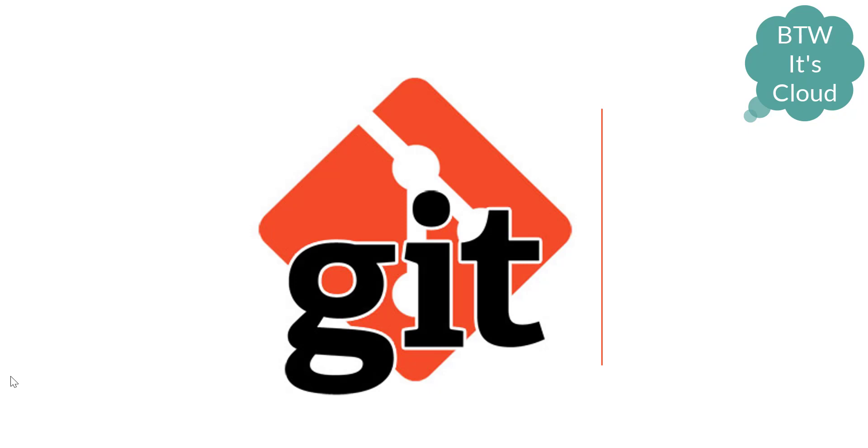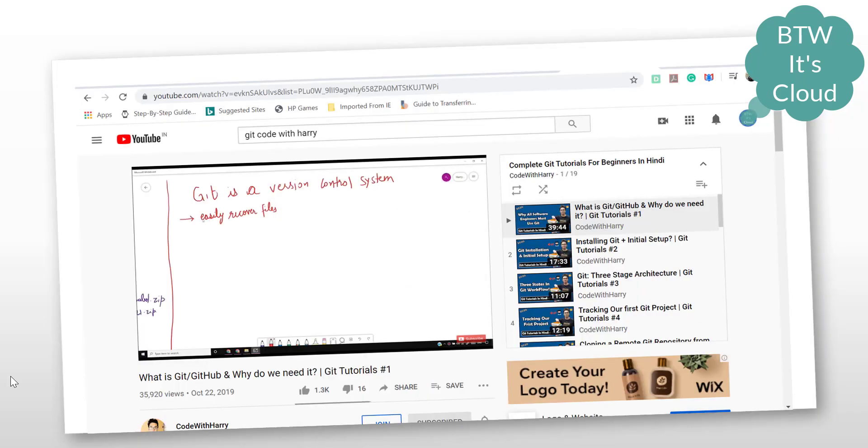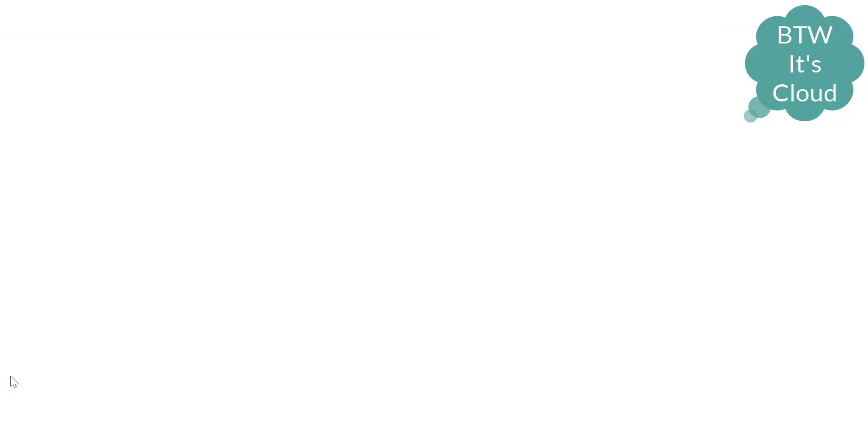There are various tutorials available on Udemy or other platforms, but there's one course I came across on YouTube created by Code with Harry. I can say it's the best course available on YouTube and it's available for free.